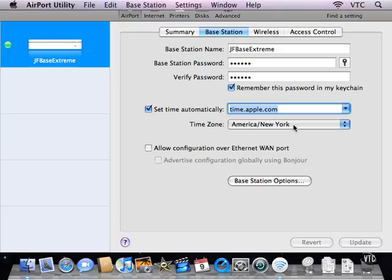Set the time zone for the base station, and this means that it has its own clock. It can check with the time server if it has an internet connection and set its own time properly so it always knows what the time is. And you can allow configuration over the ethernet wide area network port.